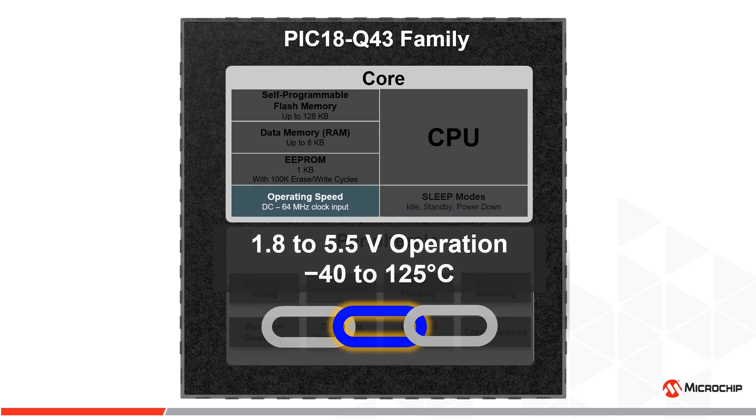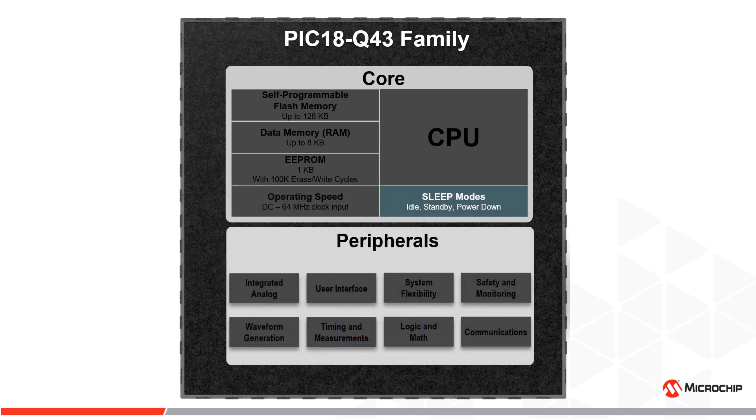When you need power savings for remote or portable applications, these devices can operate in idle, standby and power down sleep modes to balance performance with power consumption.